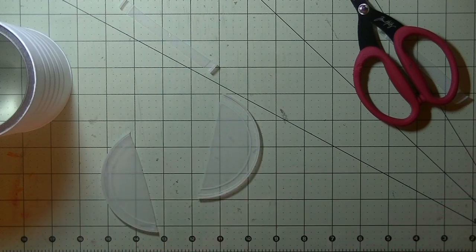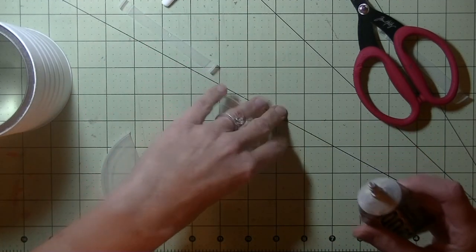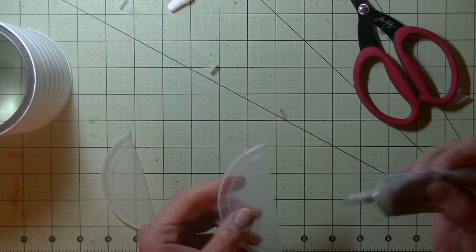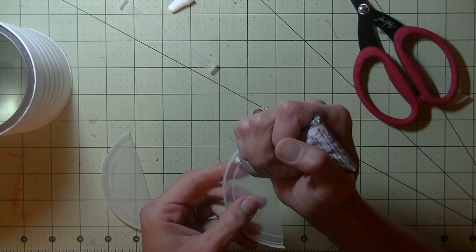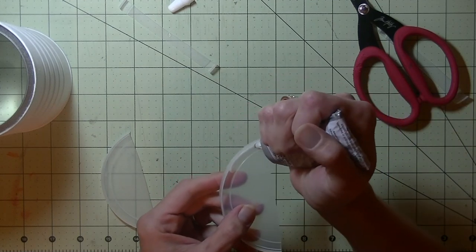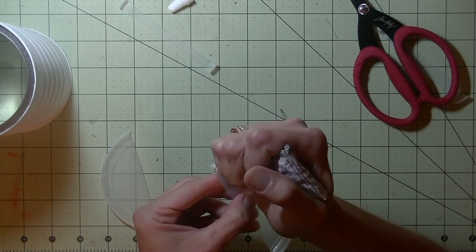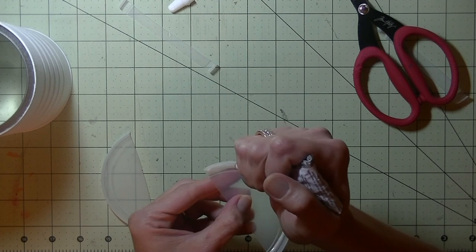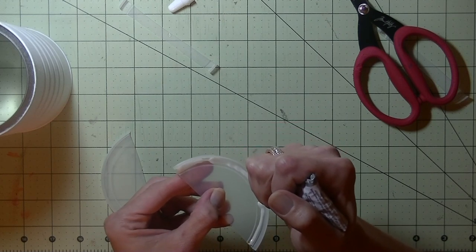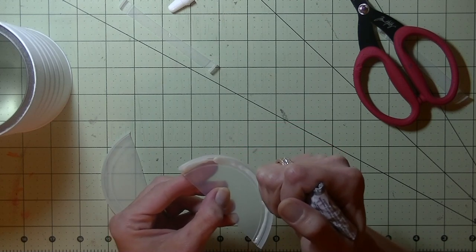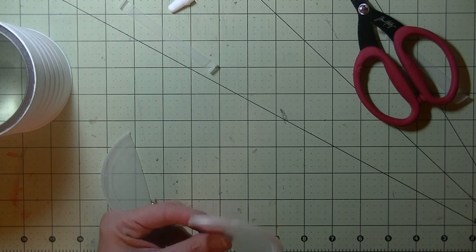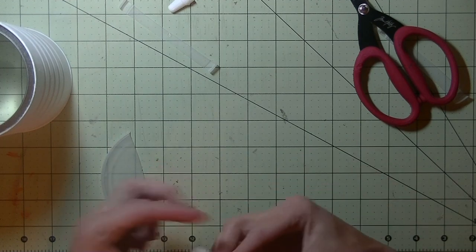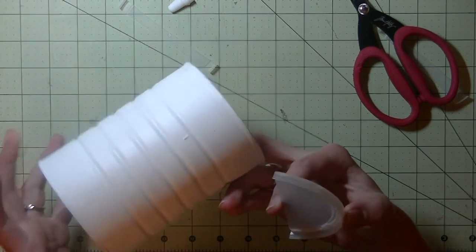Now you want to go ahead and glue this in place. I am using the E6000 glue. I guess you can probably use any kind of glue you have, I just like this one because I know it is pretty strong. Probably a super glue I think would work fine here, a tacky glue, you know, hot glue might work.